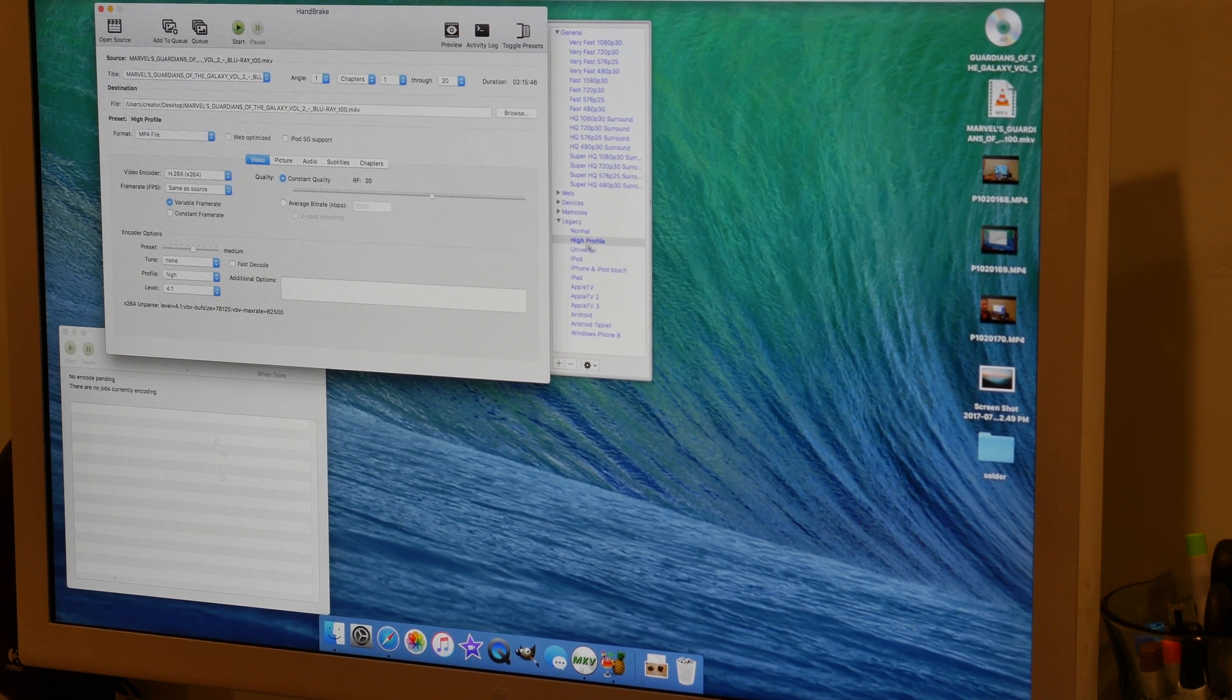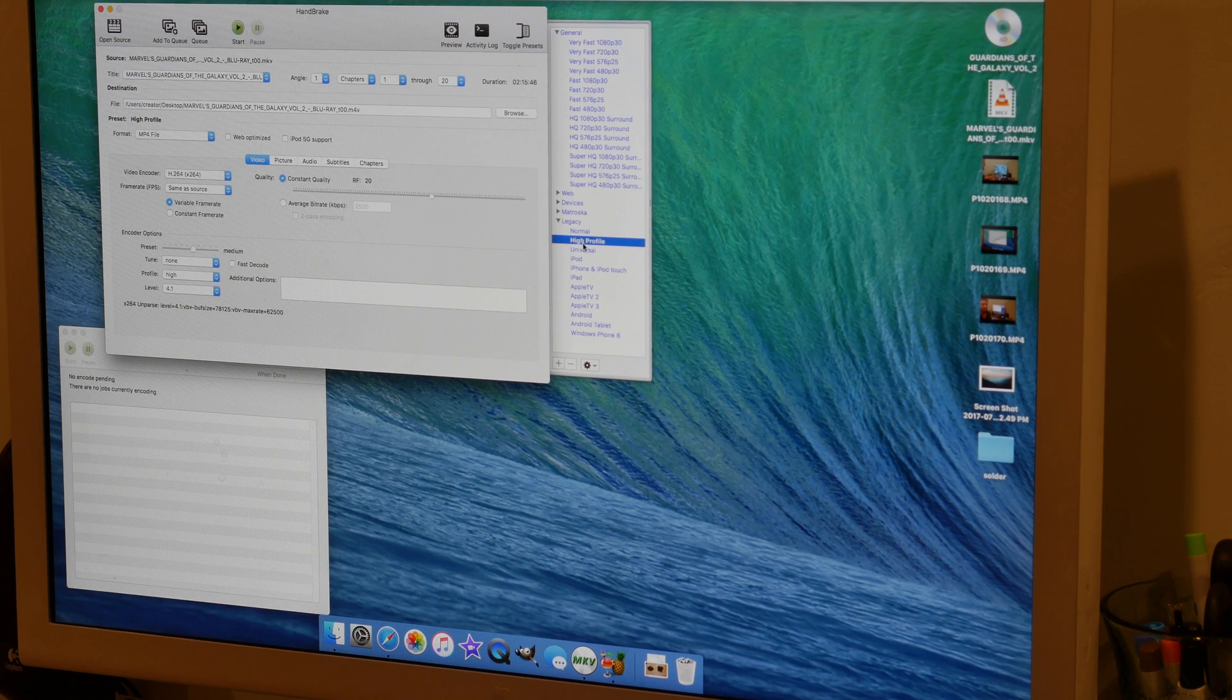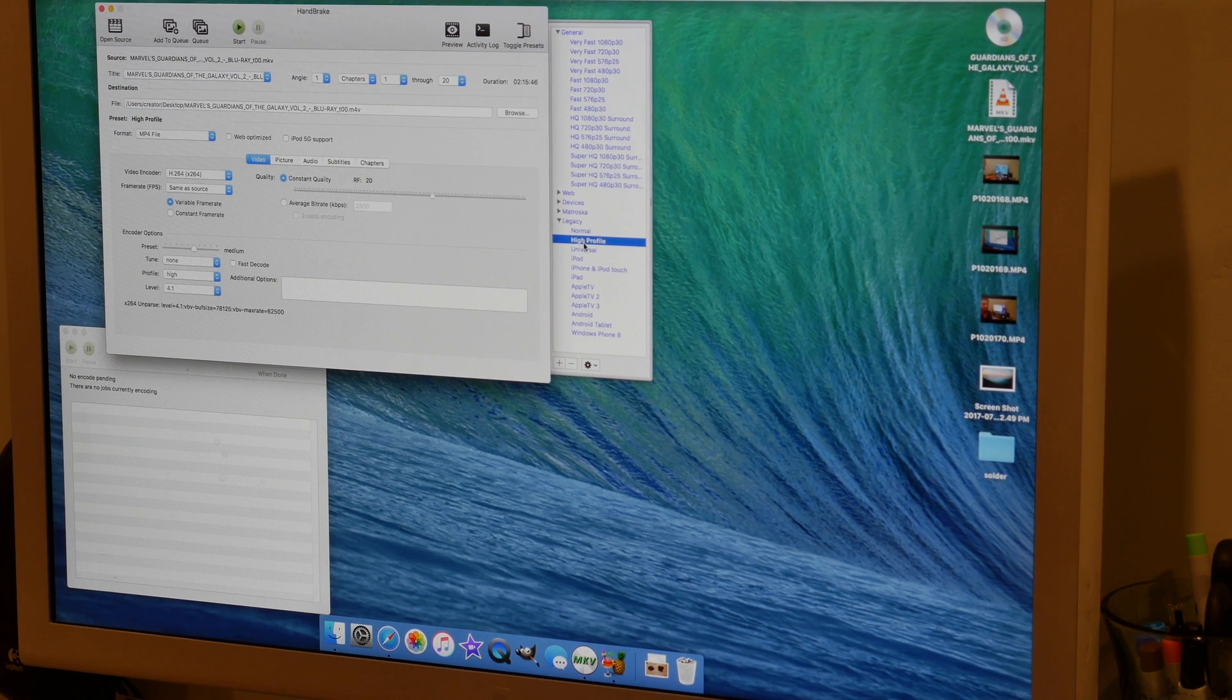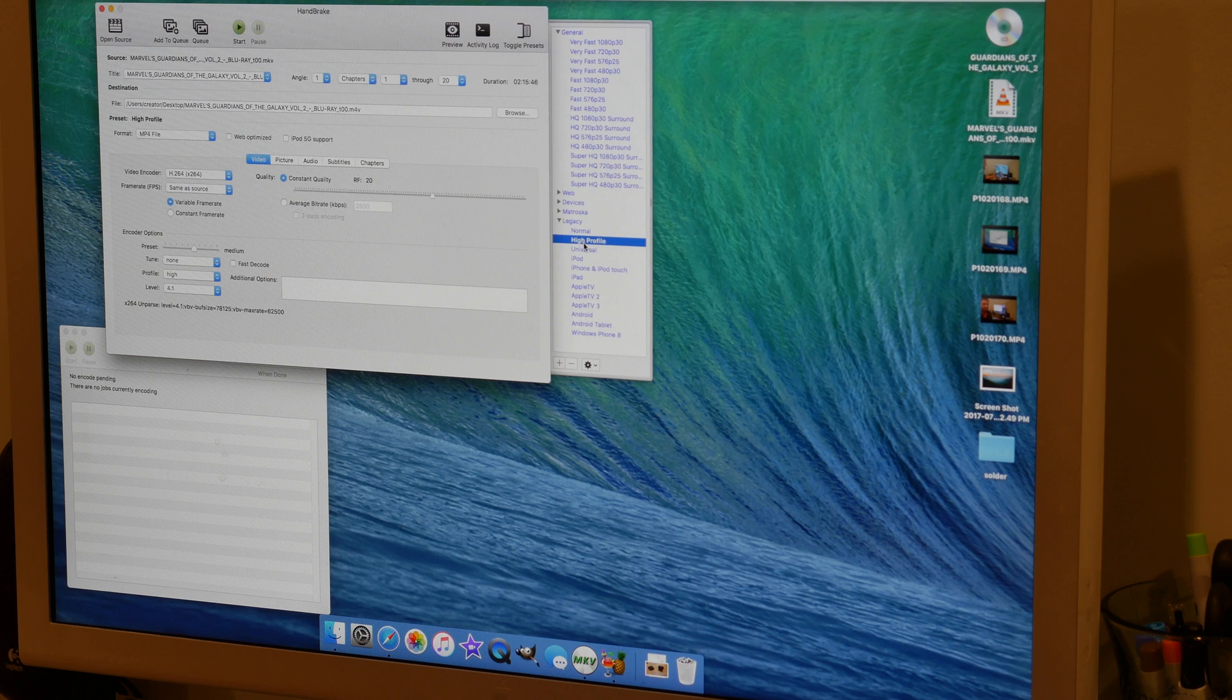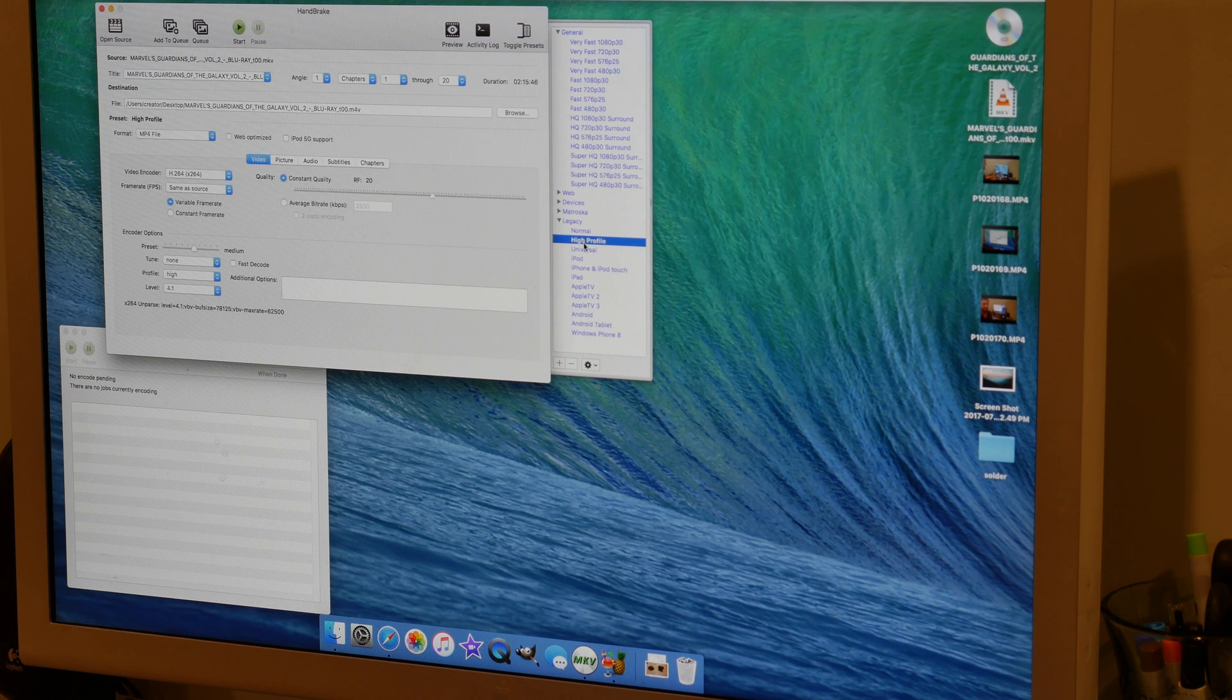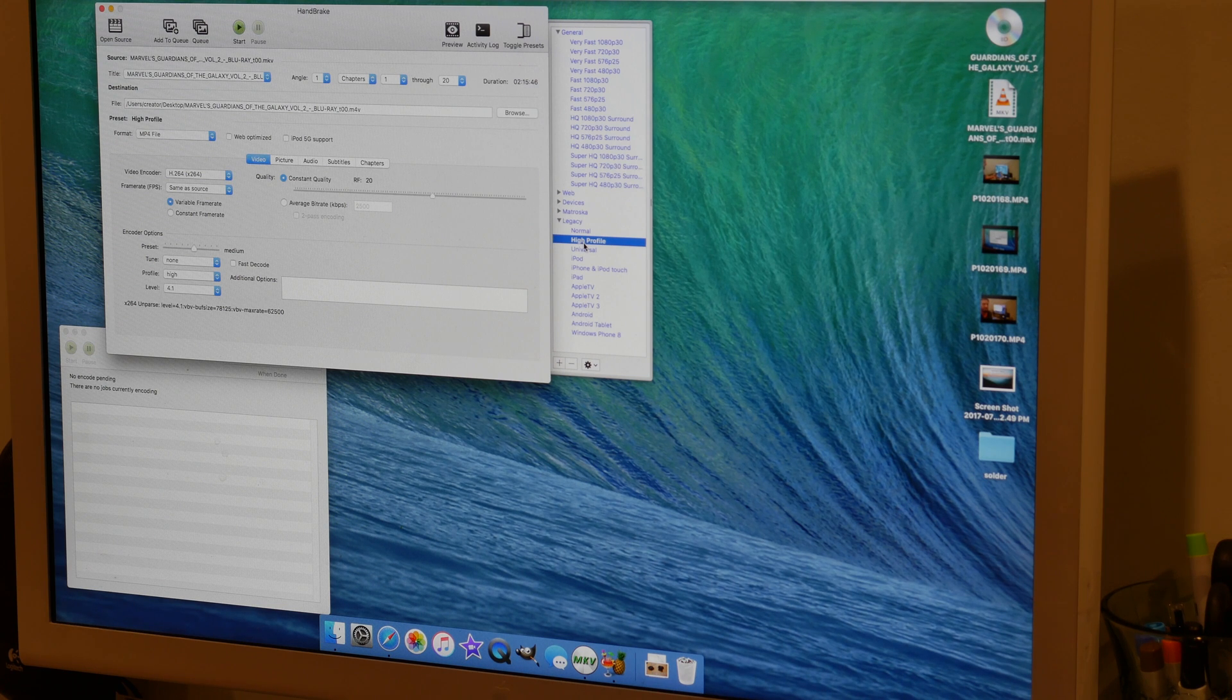My favorite profile is going to be High Profile. The reason is it does an extreme compression on the video, but it does it in such a way that you lose very little quality. It's going to compress it as much as possible without losing much detail.